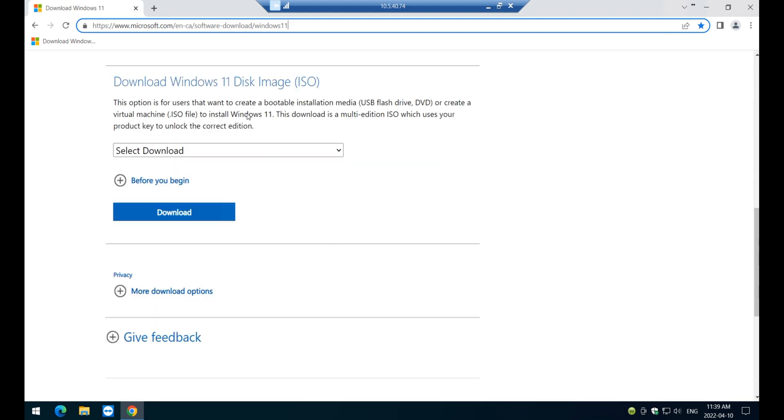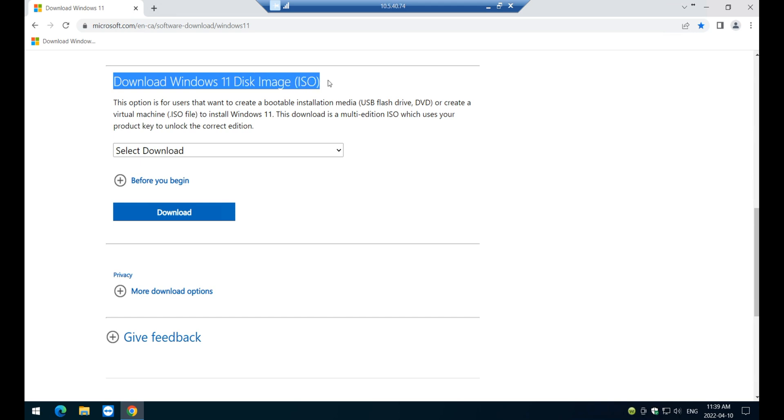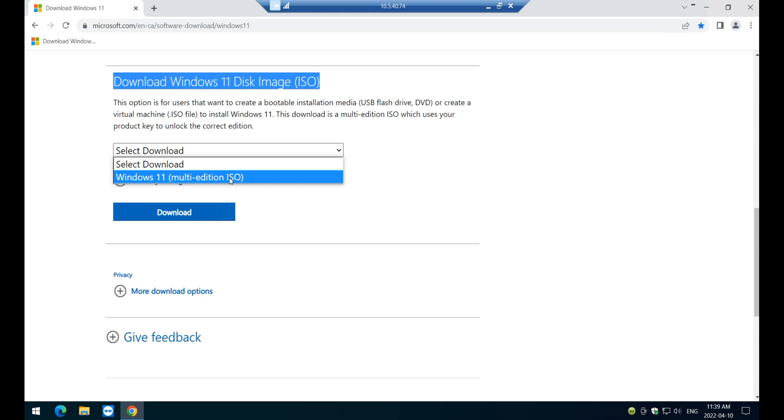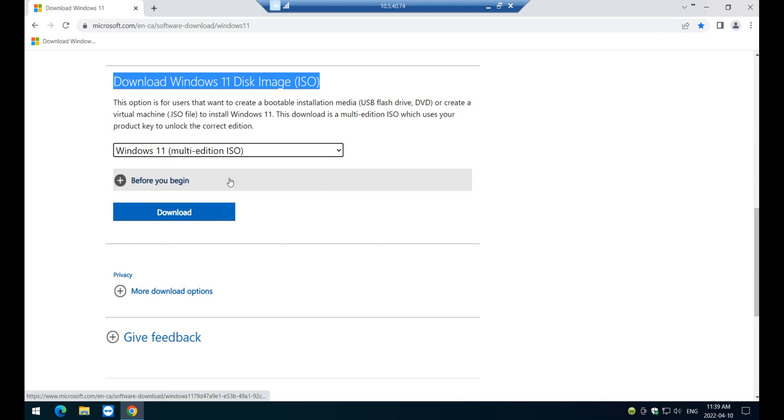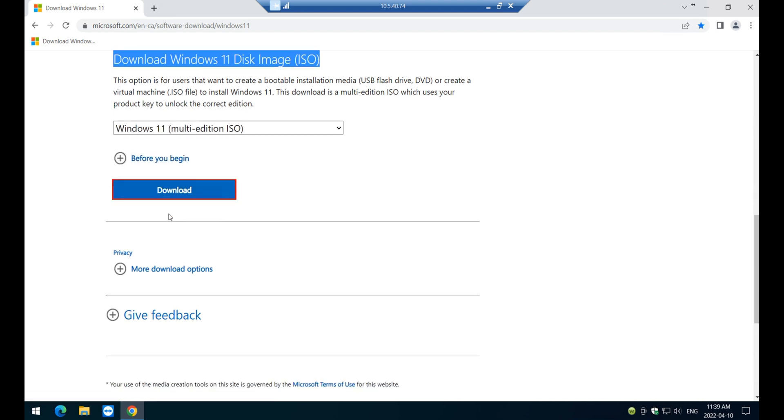Navigate to the site, go down, and make sure you select download Windows Disk Image ISO. All right, so you're going to drop down here and they say multi-edition, right? And then click on download.